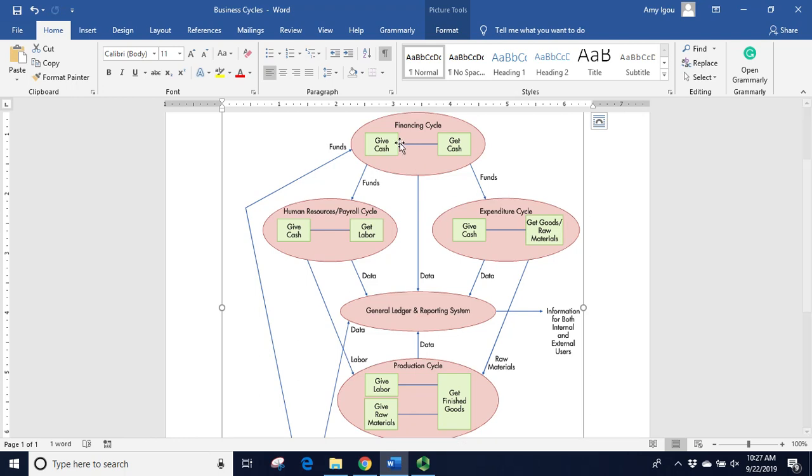In the loan, for example, the transactions would be to apply for the loan, we would receive cash, we would record it in the cash disbursement journal, and we would make that deposit.